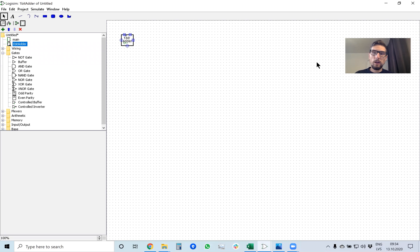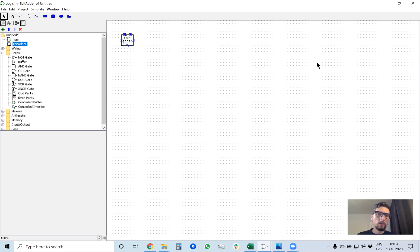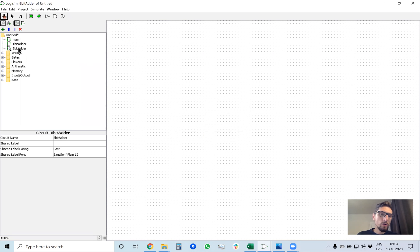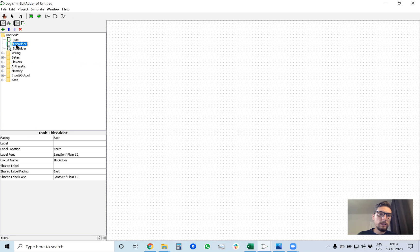Next we want to build an 8-bit adder. To make an 8-bit adder inside our project, we click Project, Add Circuit, and we will call it '8-bit adder.' To build an 8-bit adder from 1-bit adders, you click on 1-bit adder once and then move your mouse inside the drawing area.